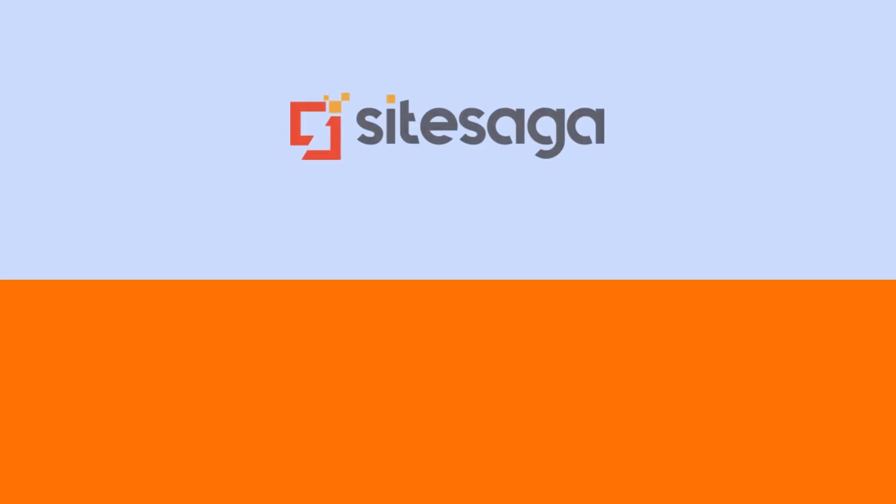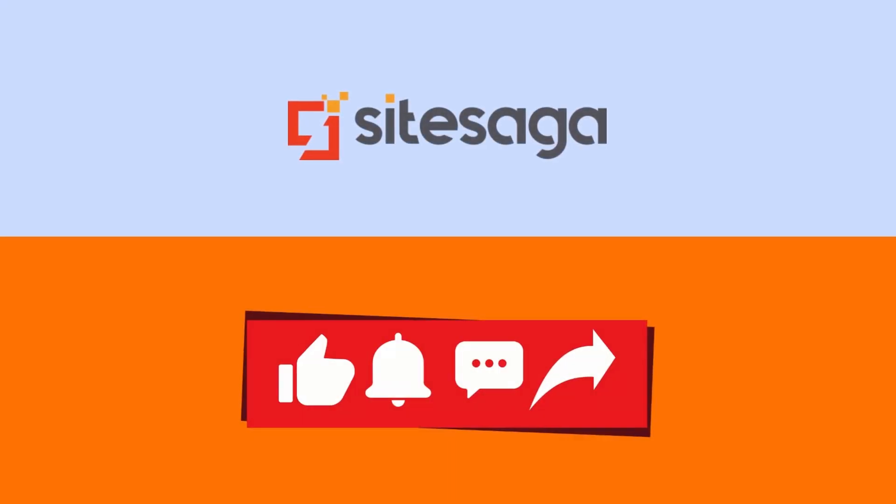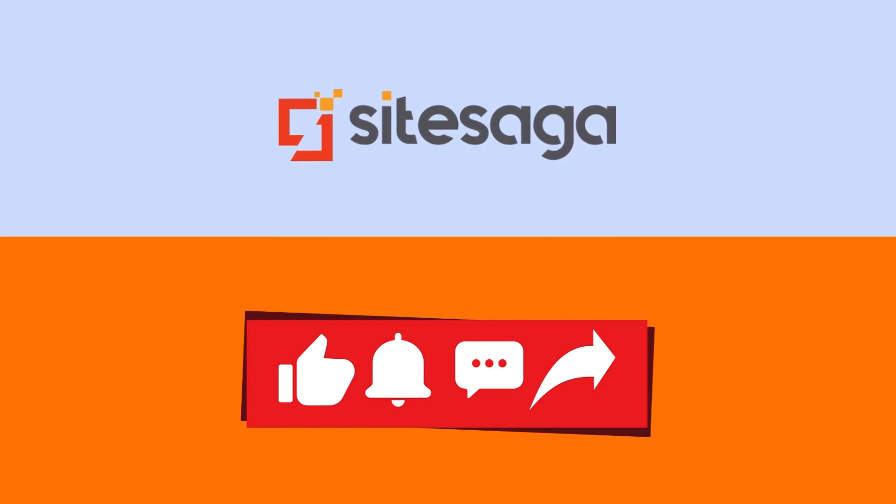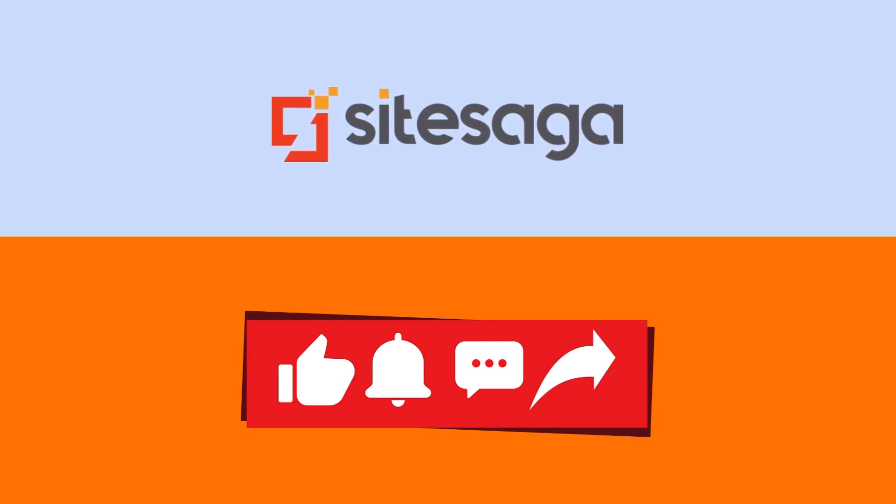That's it for this video. If you found it helpful, please hit the like button. Leave a comment below and share this video with your fellow designers. Don't forget to subscribe to Site Saga for more awesome content.